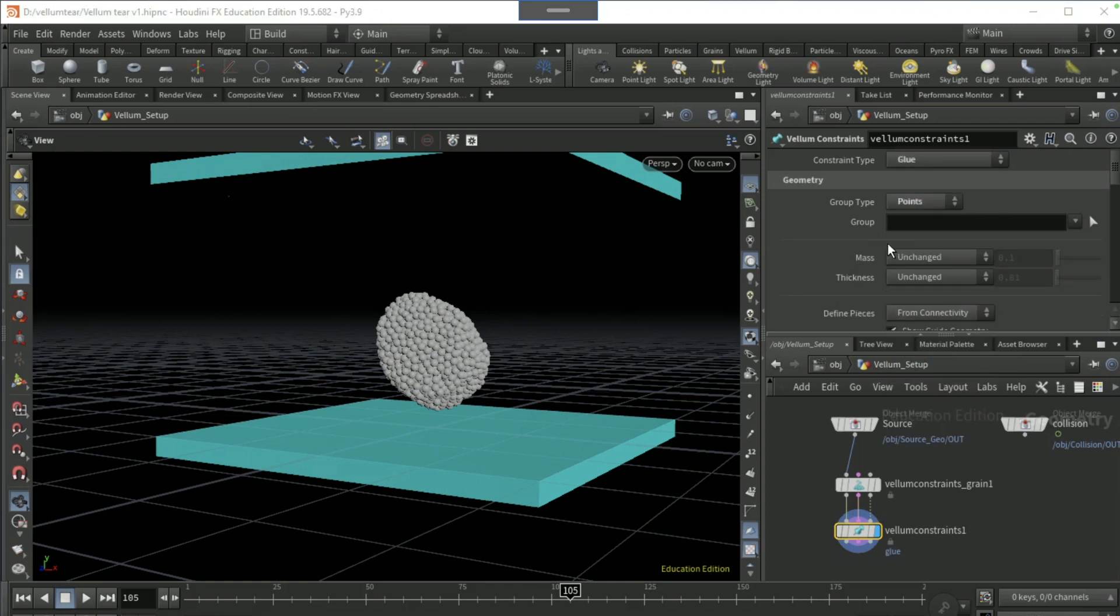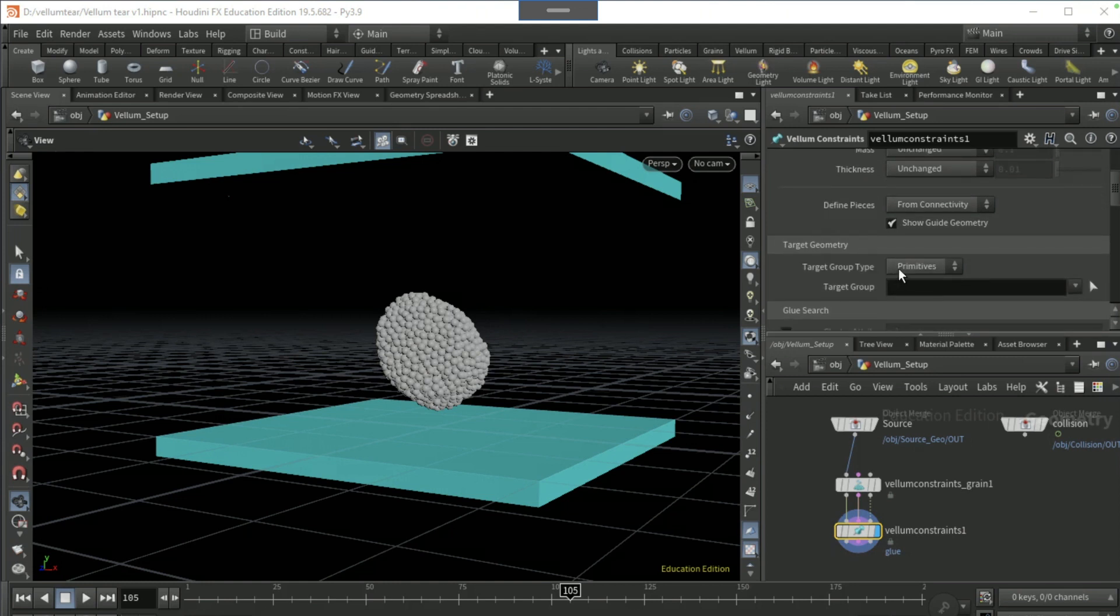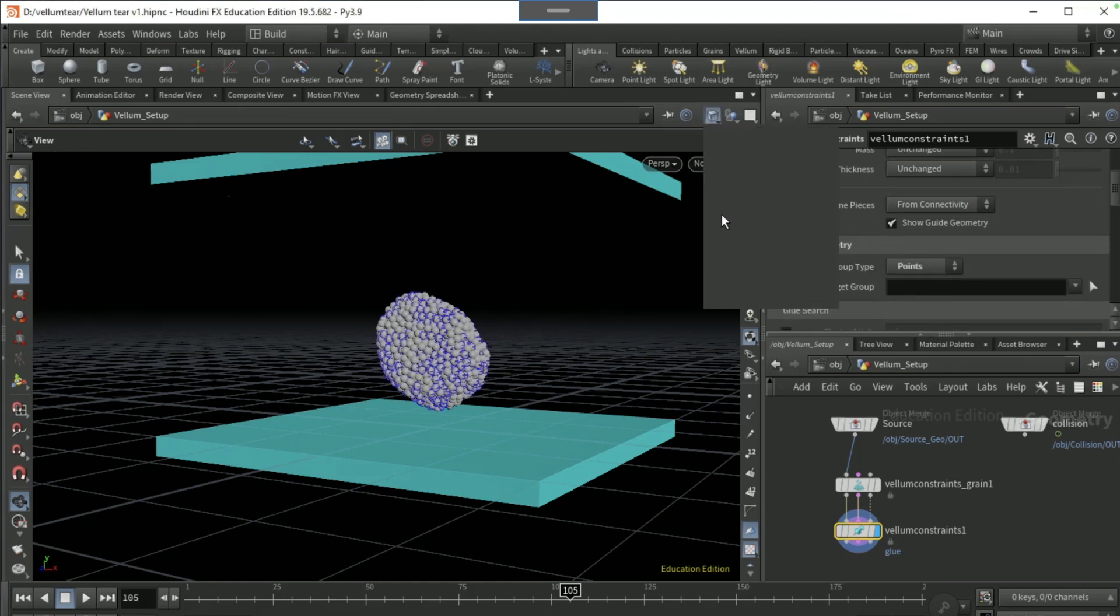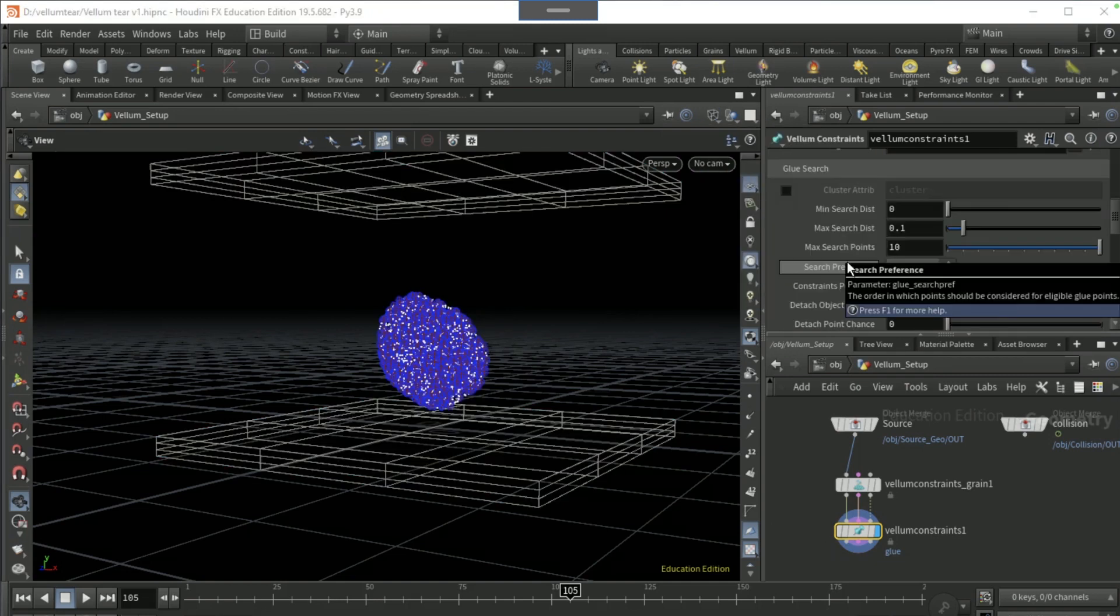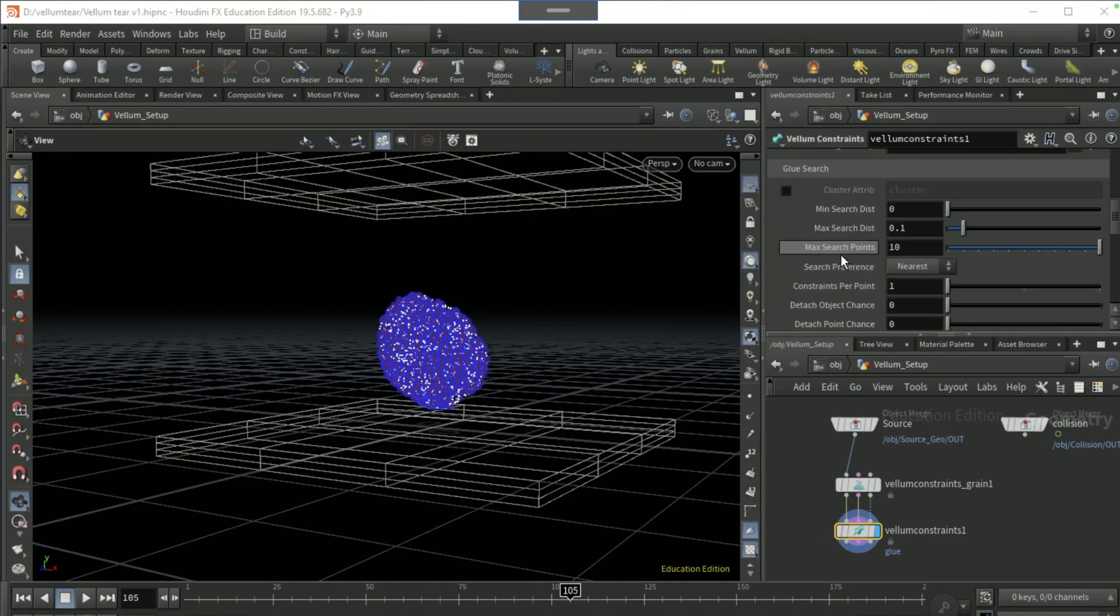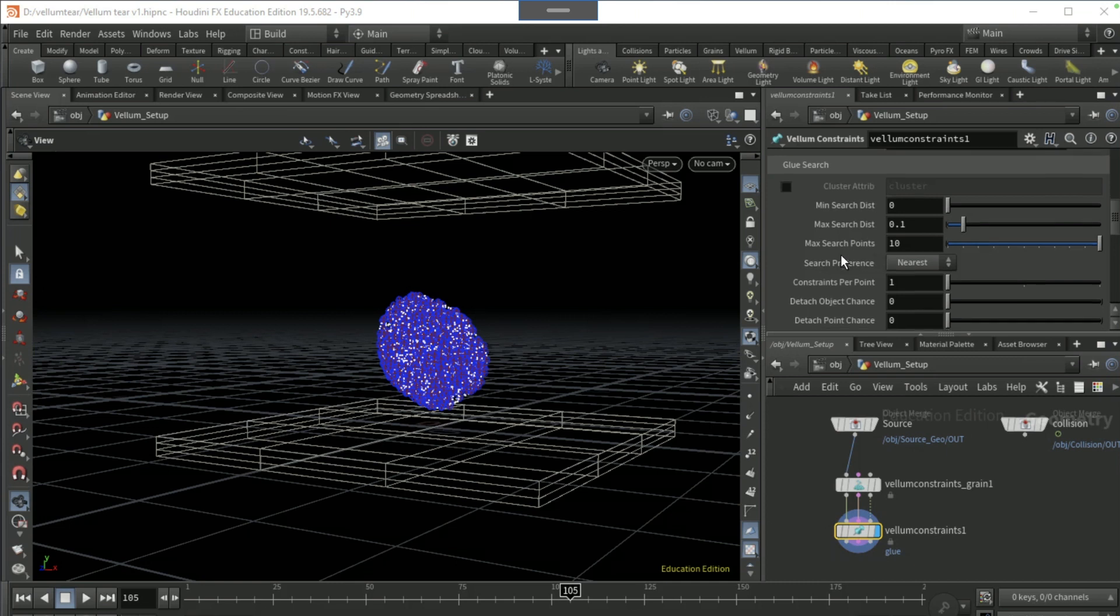Make the wireframe here visible. Set the glue search constraints per point to 5, set the max search points to 5.